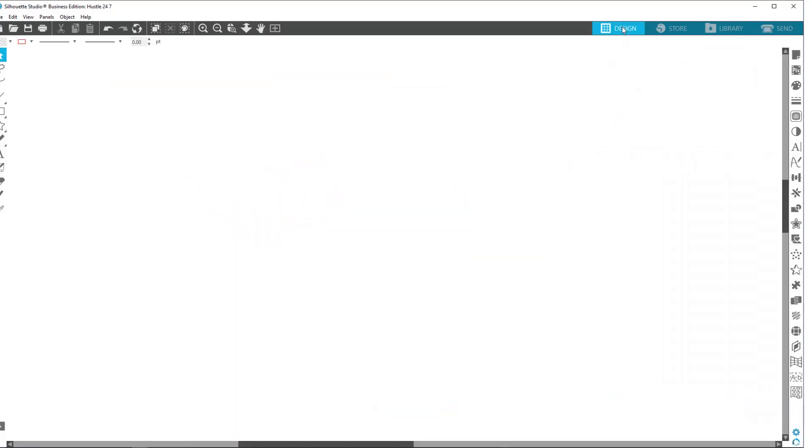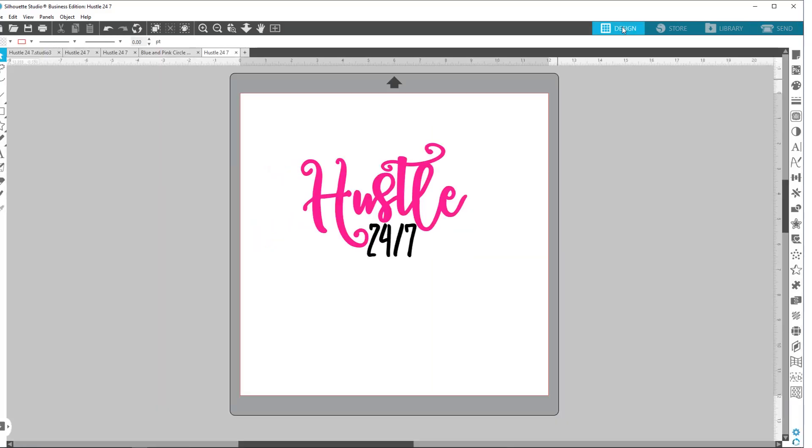All right. And then in your designers plus edition, you can also import embroidery files. I am not an embroidery person, so I don't know a whole lot about that, but just know that that is an option.